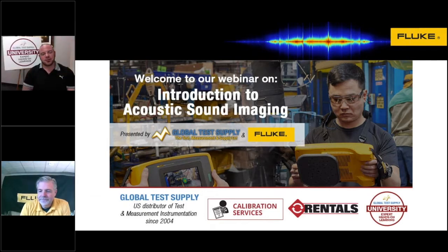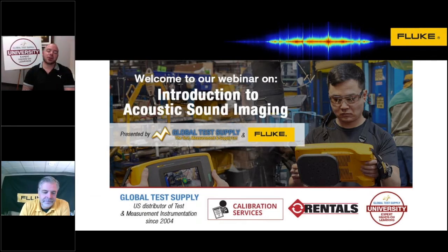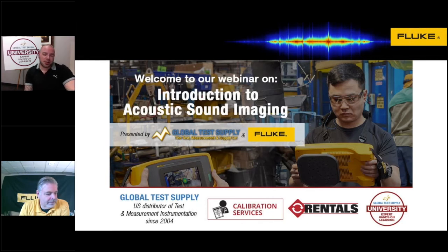Good morning, good afternoon, everyone. My name is Chris Doran. I am a Technical Sales Specialist for Global Test Supply. Thank you for joining us for our webinar via the Global Test Supply University.